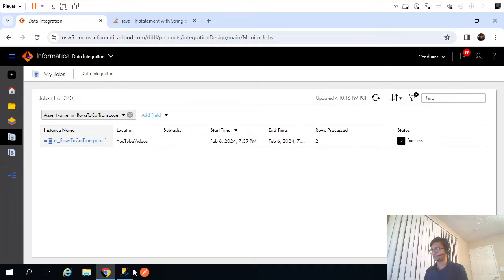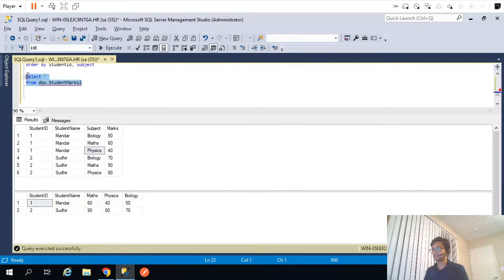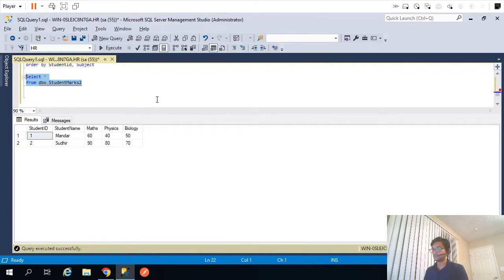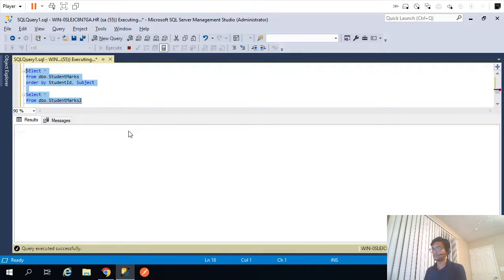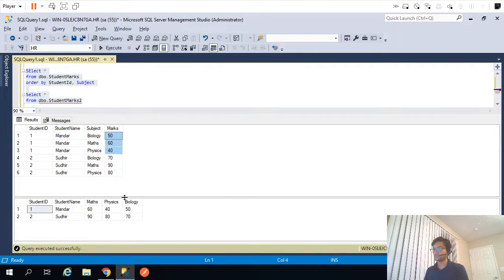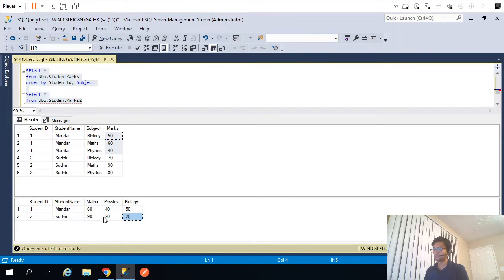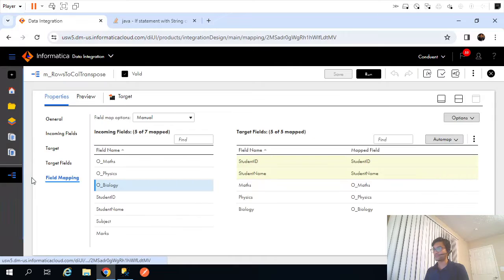Let me select the target student_marks_2, auto-map with exact fields for maths, physics, and biology, save and run. Two rows processed — perfect. Validating: 50, 60, 40 for biology, maths; and 70, 90, 80 for physics — all looks good. So we completed the first scenario using Java transformation.